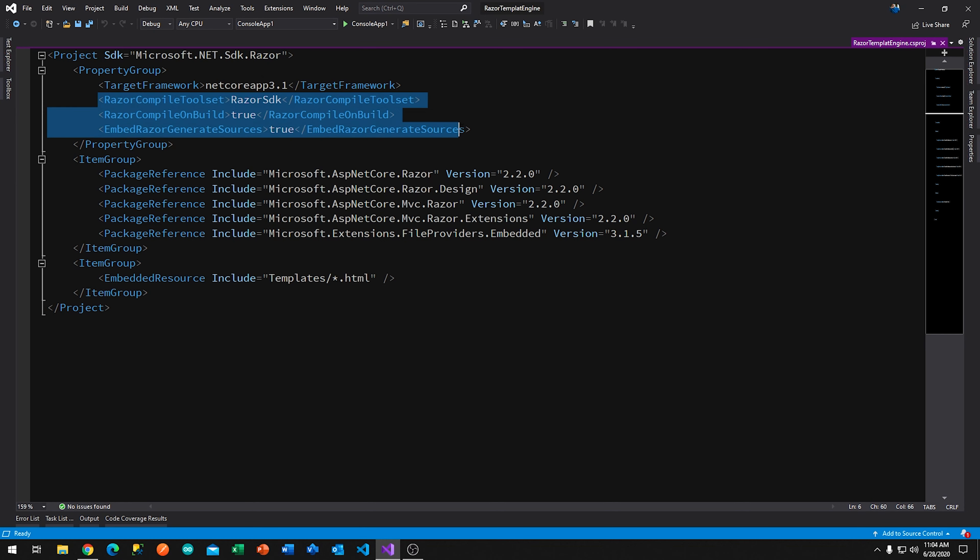The other things that have been modified are three items added under the property group. This essentially allows the project to compile the Razor templates into the exe or into the dll — a key concept to grasp. During development you have an actual cshtml file on your local machine, but when you compile, that cshtml file has been compiled by the Razor engine into the assembly because of these settings. When you deploy, you don't actually need the cshtml template files to be deployed.